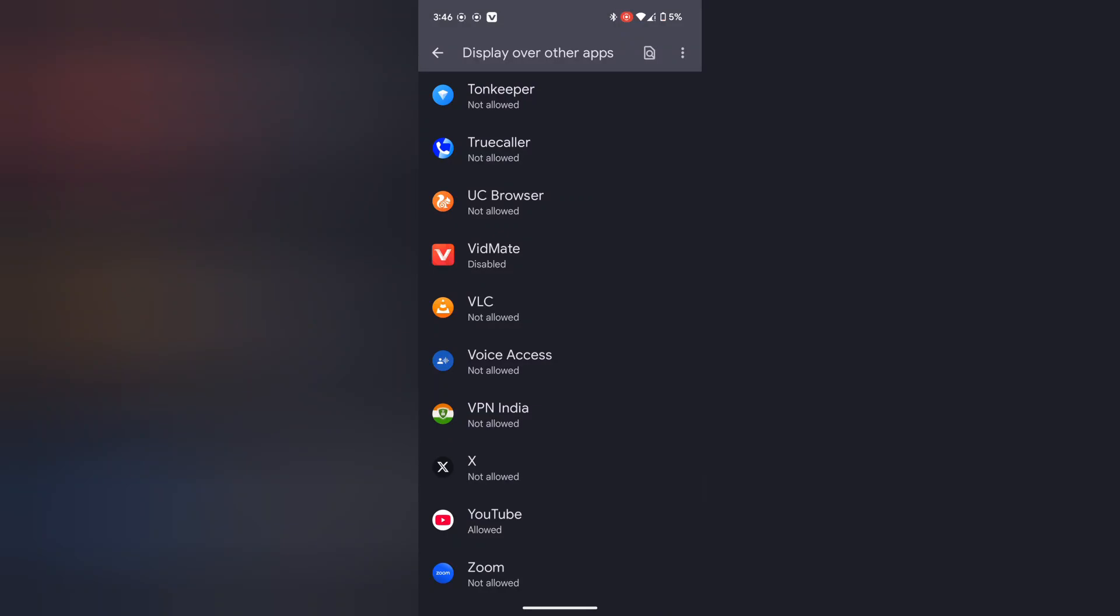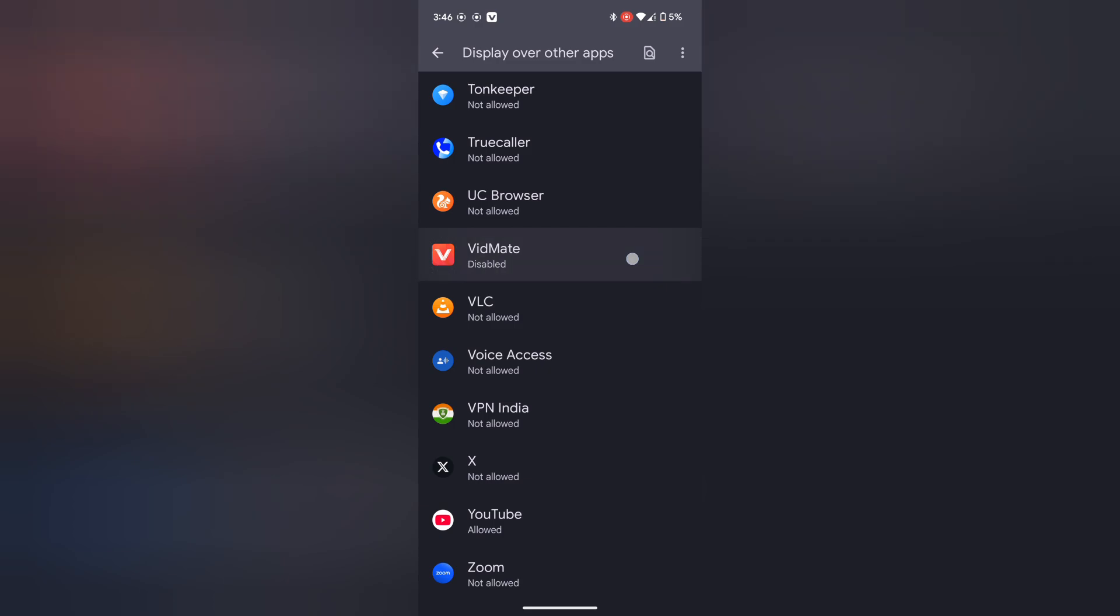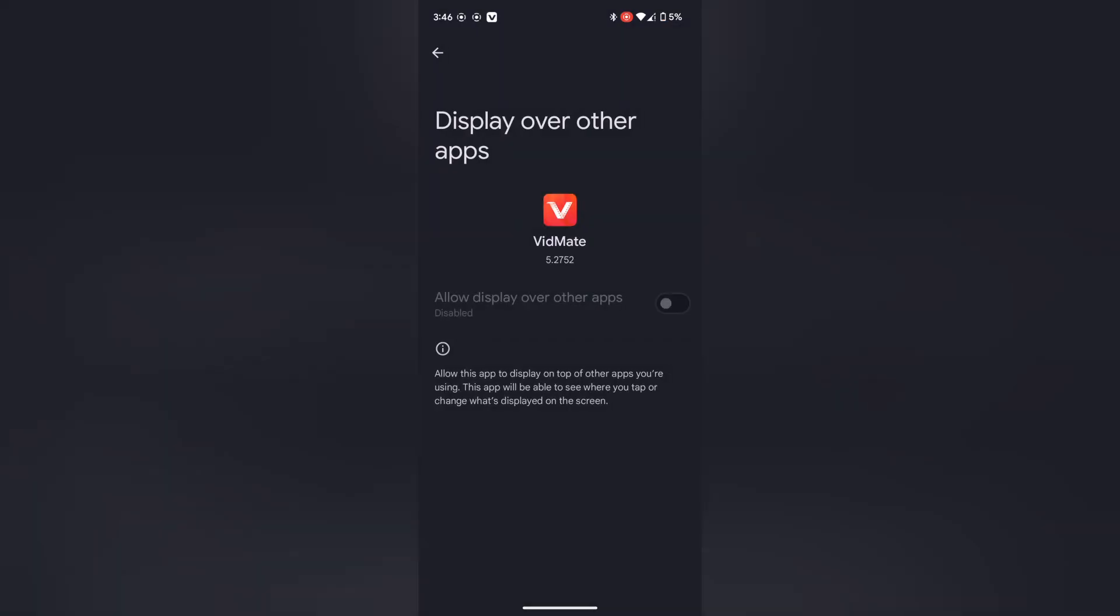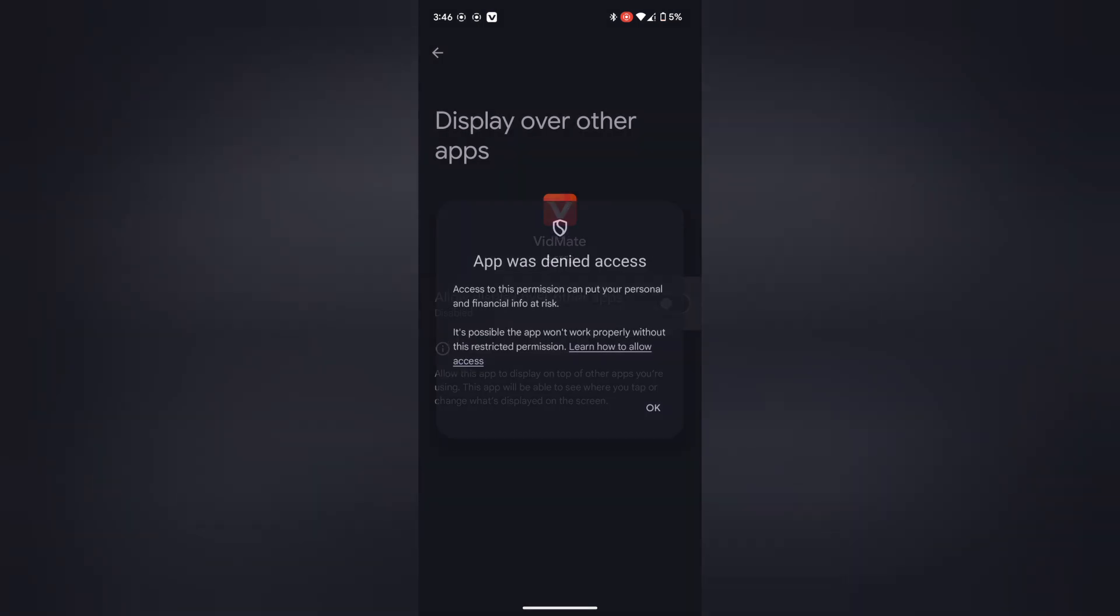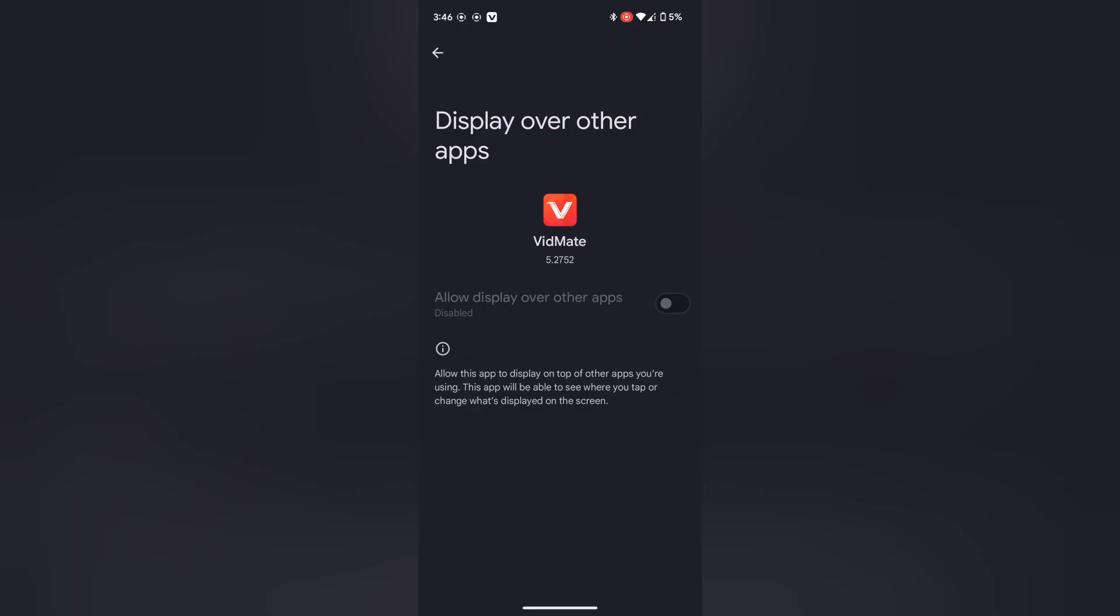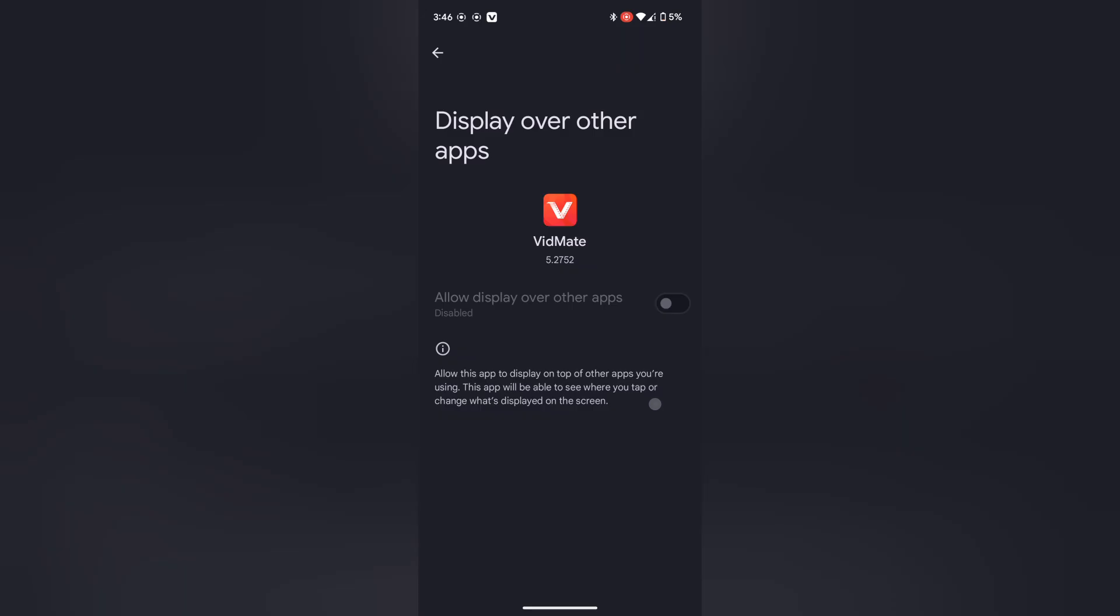Display over other apps disabled problem solution for Android 15. As you can see, this app VidMate is disabled by default, so whenever I'm trying to enable it, it shows this message: app was denied access. Let's try again. It shows this message again and again.